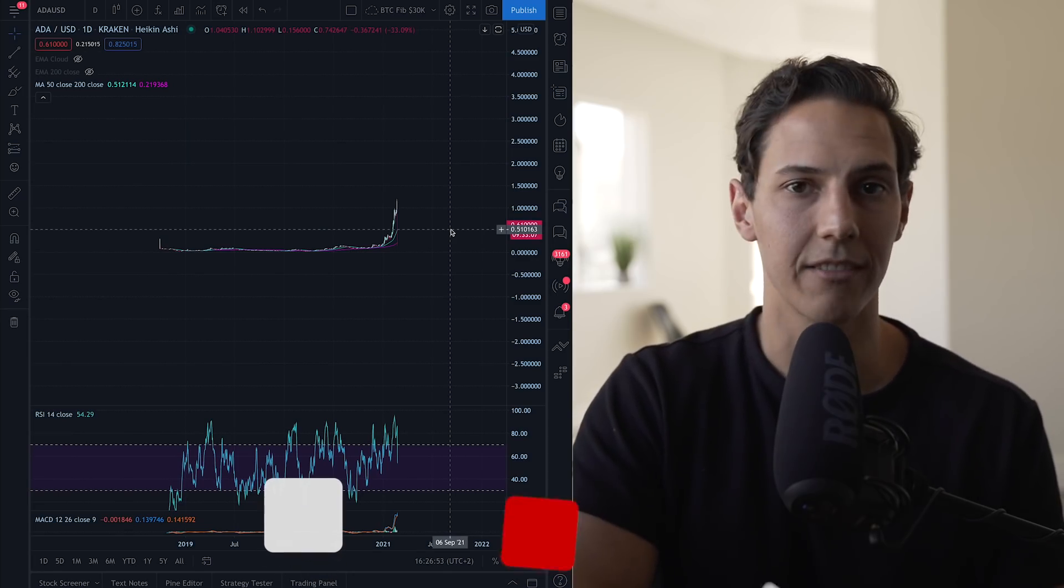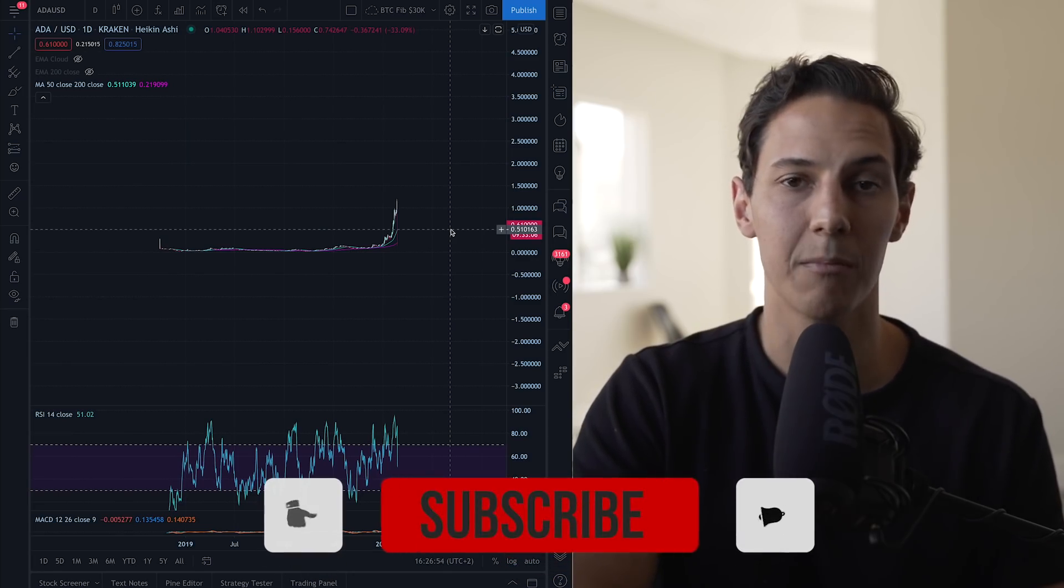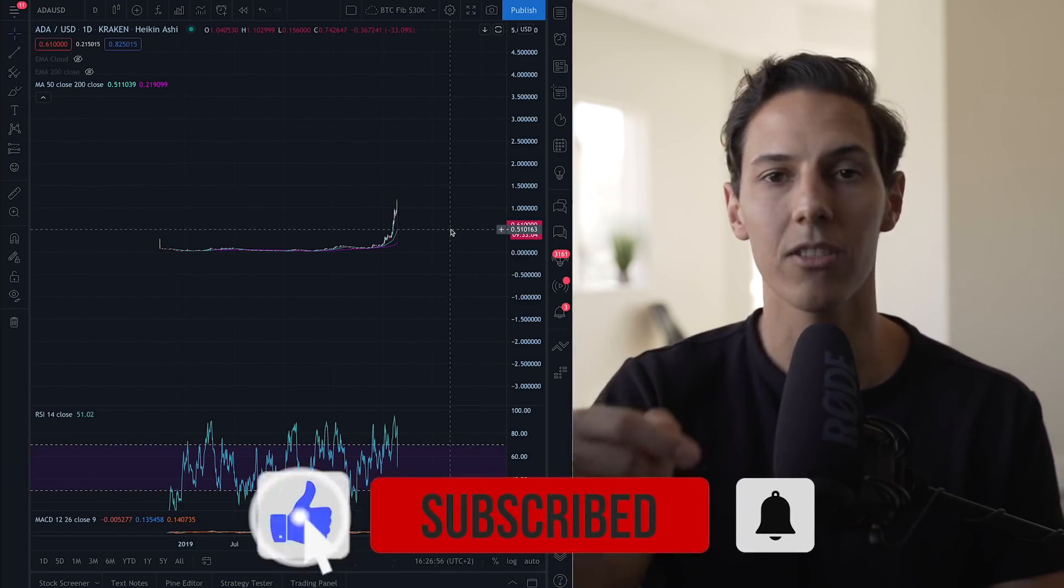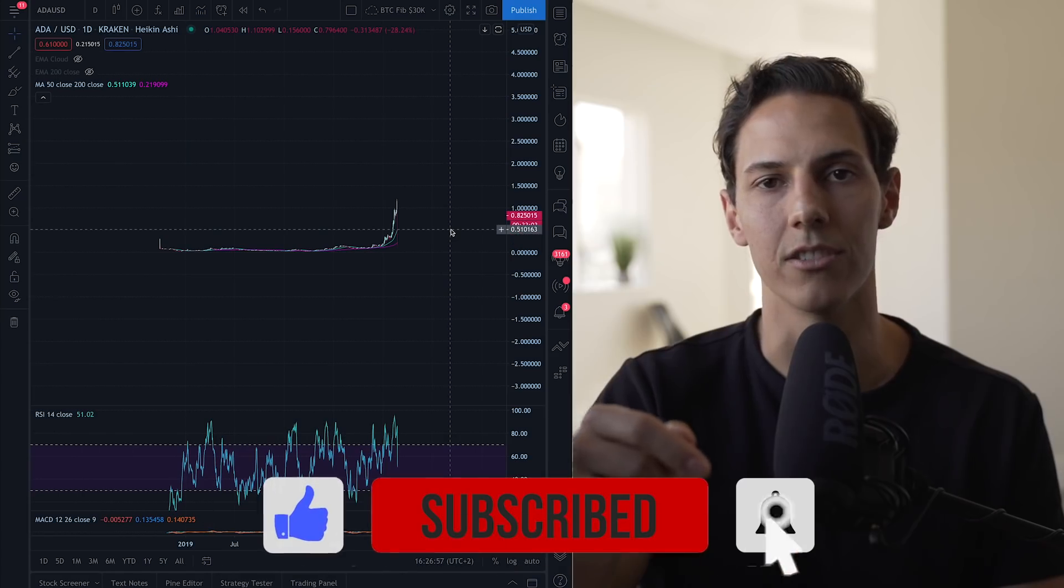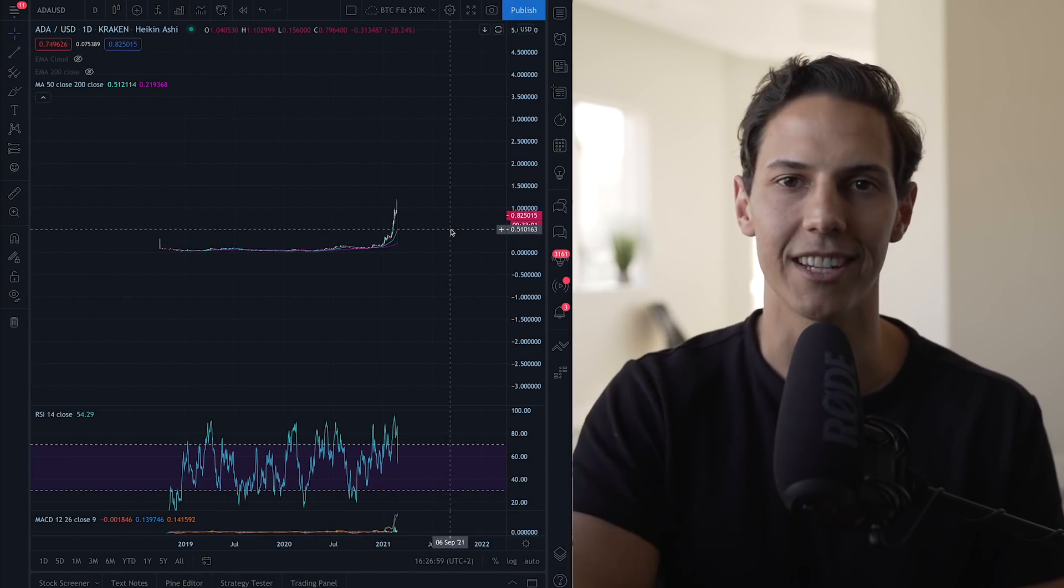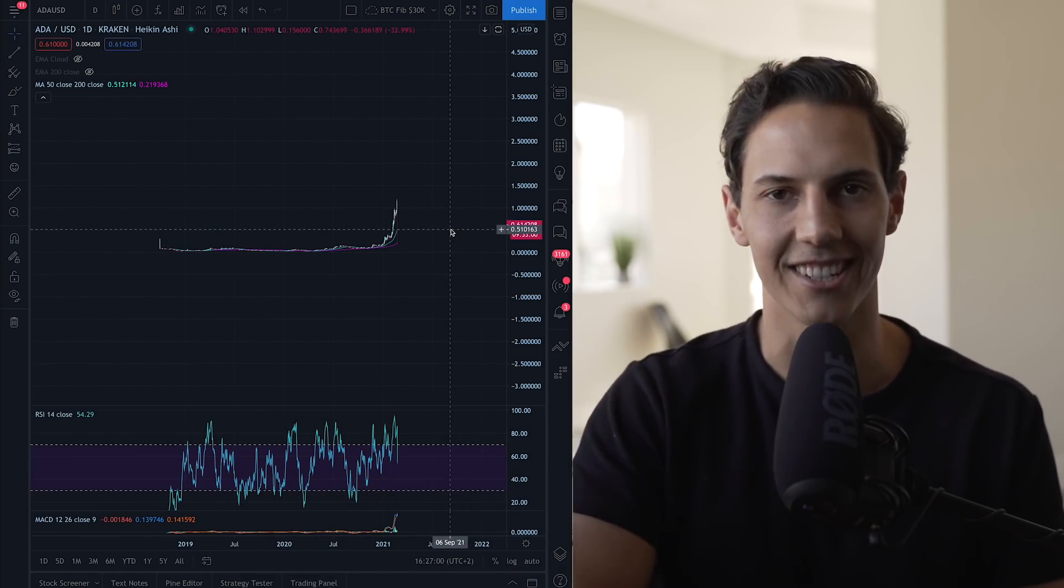So I hope you guys liked the video. If you did like it, please don't forget to hit the subscribe button, turn on the bell notifications. And as always, I shall see you in the next video. Cheers.